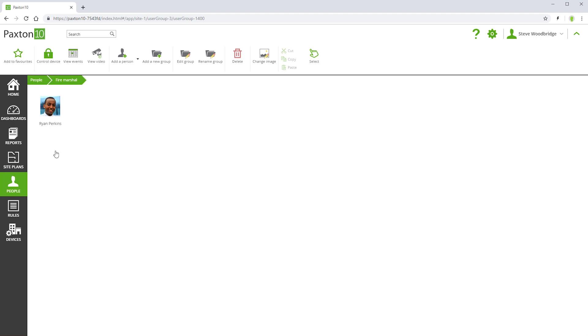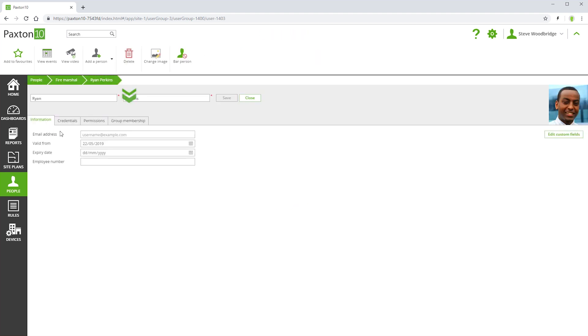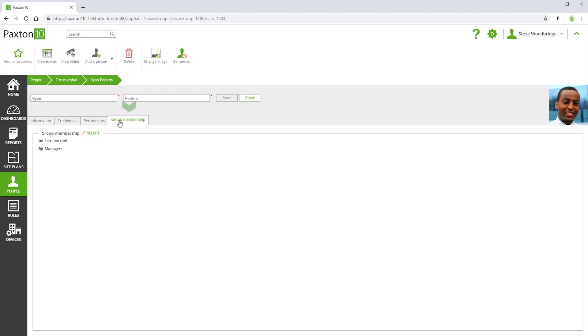If a person exists in more than one group, they still have a single record. Think of their multiple appearances in groups as shortcuts. If you want to confirm which groups a person exists in, refer to the group membership tab in their record. Here, groups can be viewed and edited.